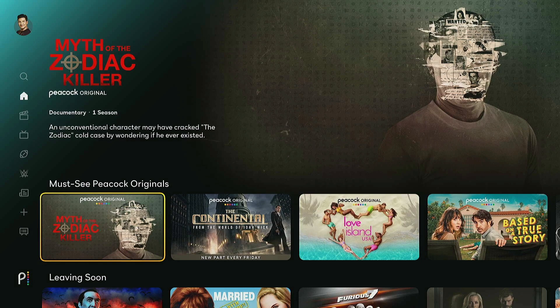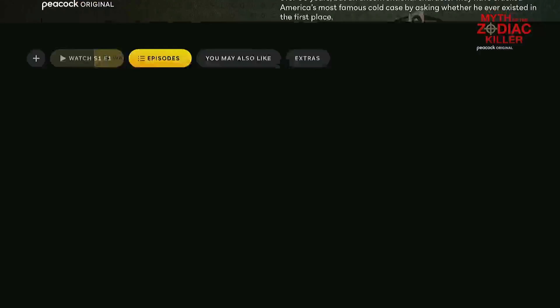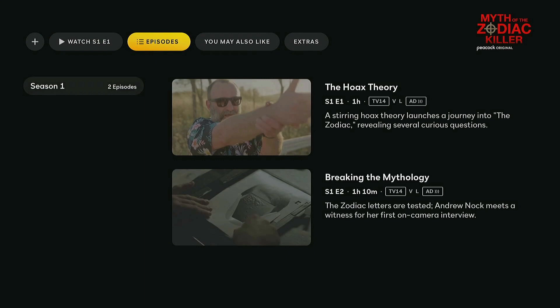If you have an option, you can of course just — if it doesn't automatically play the episode when you go into it — simply go into episodes and select the episode. But a lot of times what Peacock does is throw you right in the middle of a show that you were previously watching.